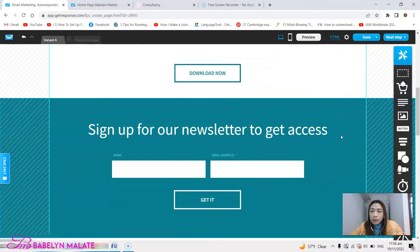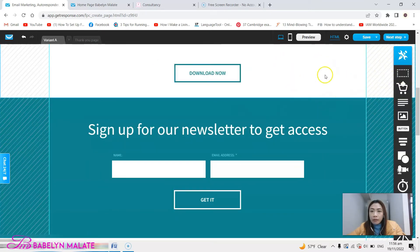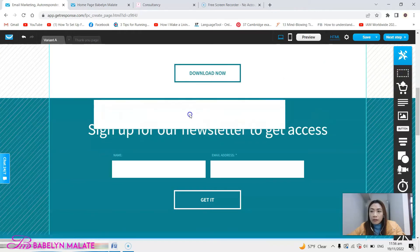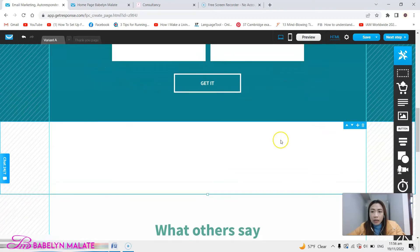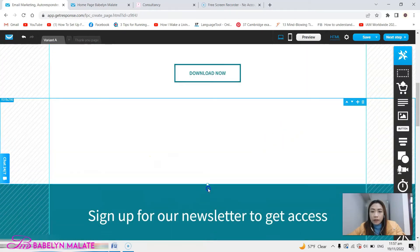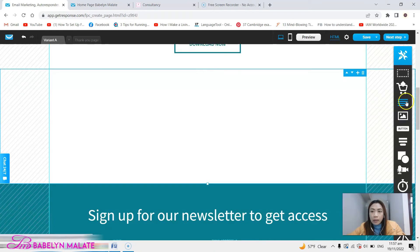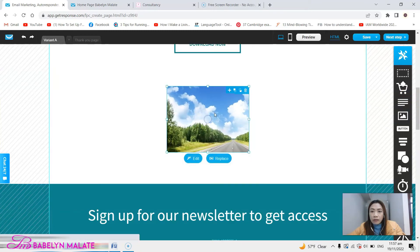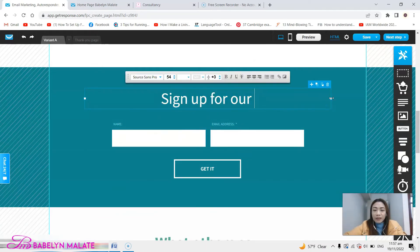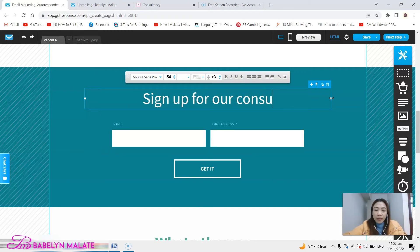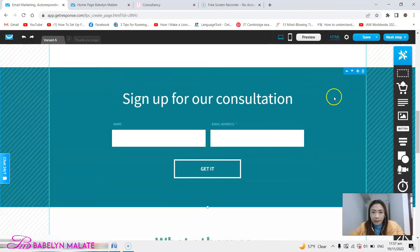If you want to include another section that is totally different from what you have here, you can add another section. It goes down so you just need to move it up using that arrow. You can drag it down and add more pictures or other things you want to include. The landing page has the sign-up form here — 'Sign up for our consultation' — this is where they write their name and email address.